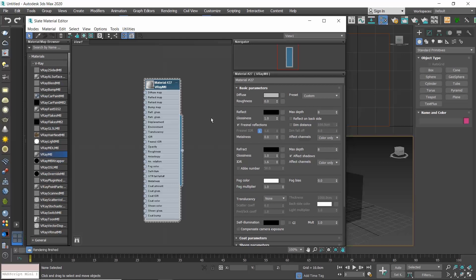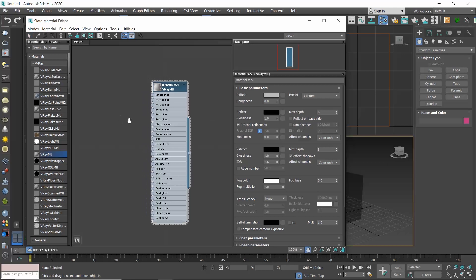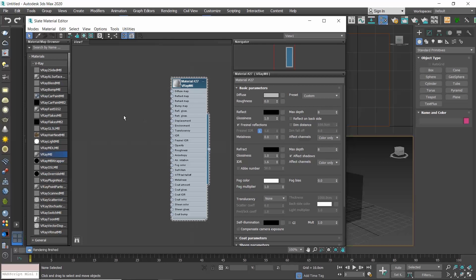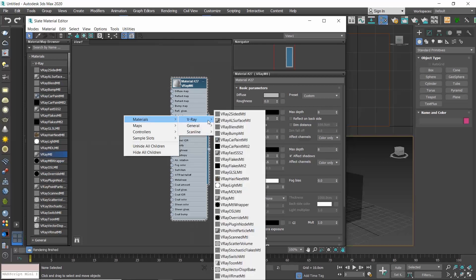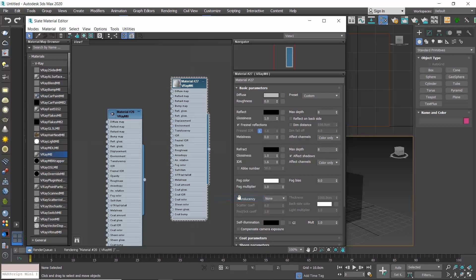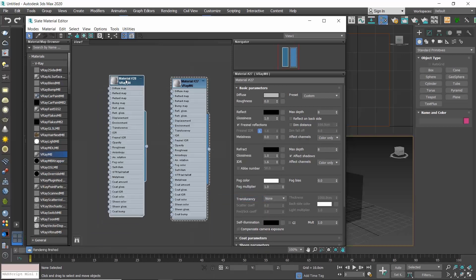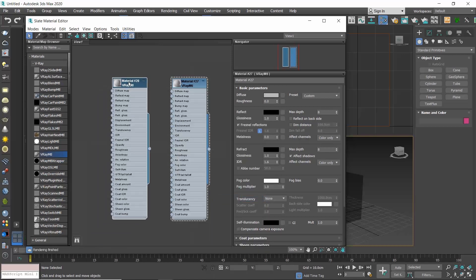Another way to create a V-Ray material is to right-click in the active view and select Materials, V-Ray, V-Ray MTL.